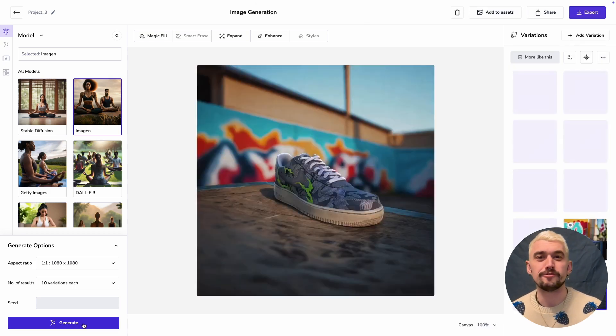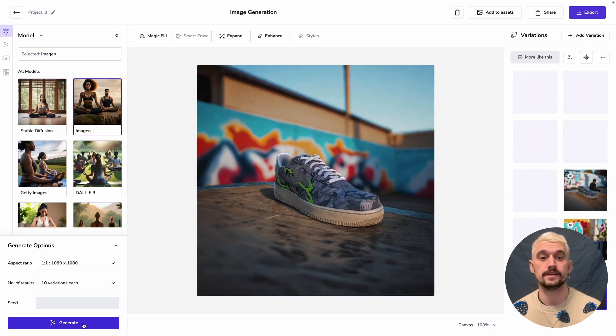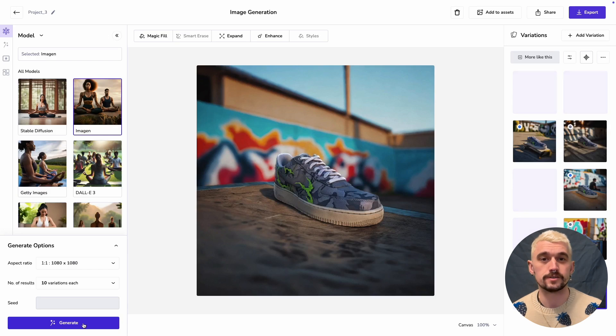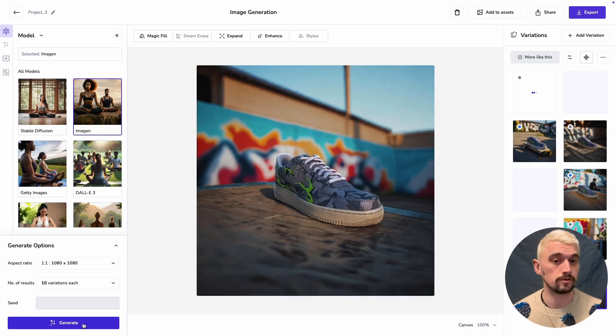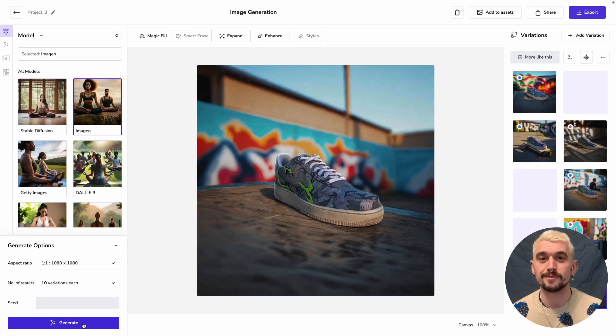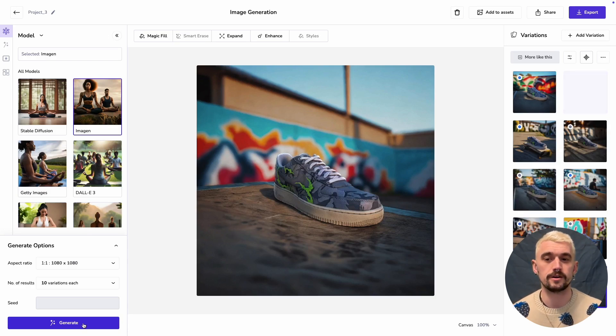These results are coming through ever so slightly slower than the 2D compositions, but I'm getting a really good sense that I've got good results here. We'll just wait for these last couple to come through and then we'll take a look at all of them. There we go.